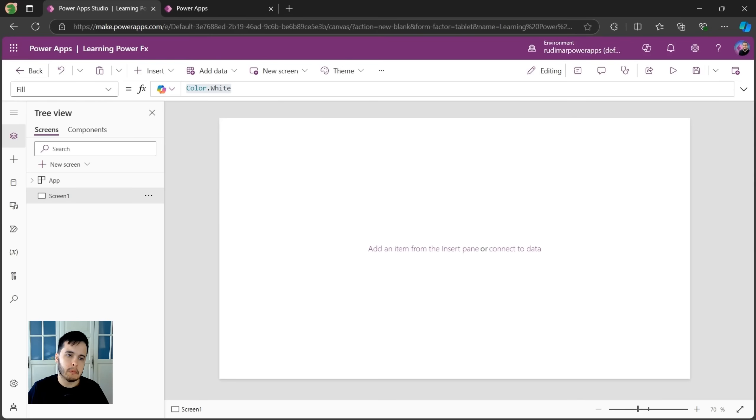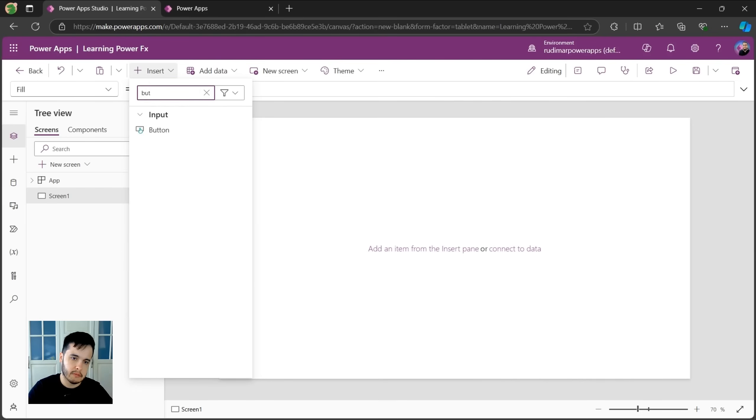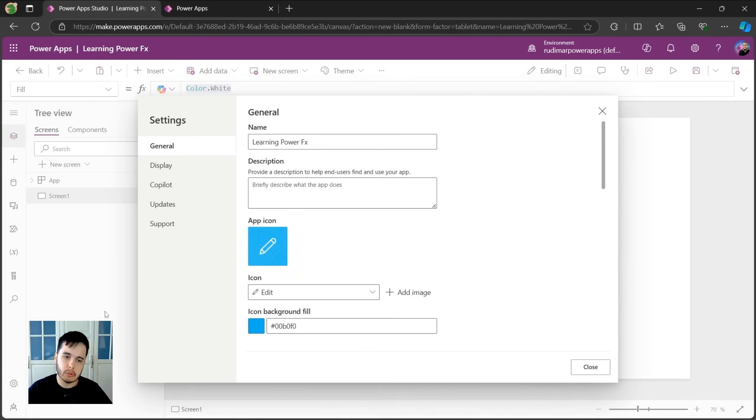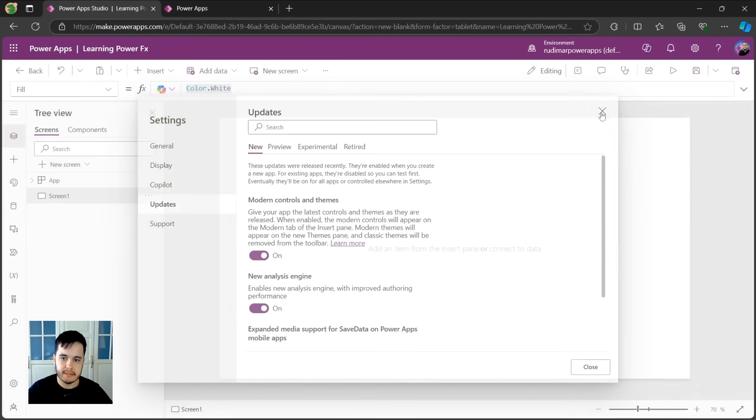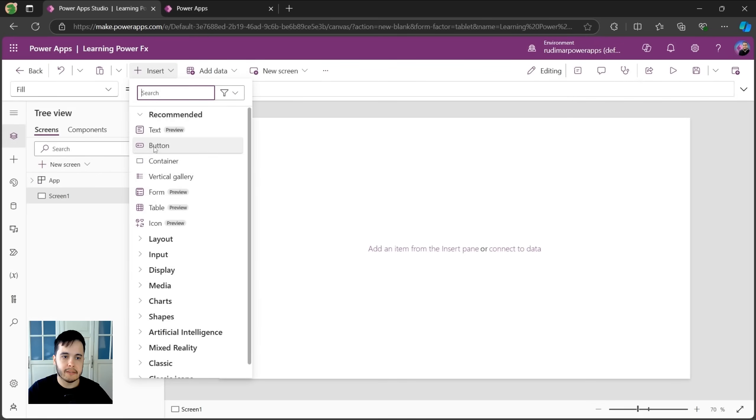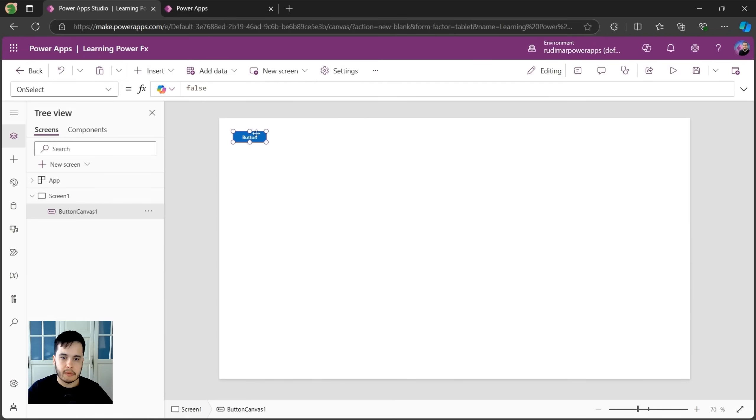First of all, let's insert a button. Here I'm going to search for a button. Since here I'm just seeing the classic controls, I'm going to go to properties and enable the modern controls in the updates. Now we can insert the modern button. Let's go to insert button. And now we have a button here.